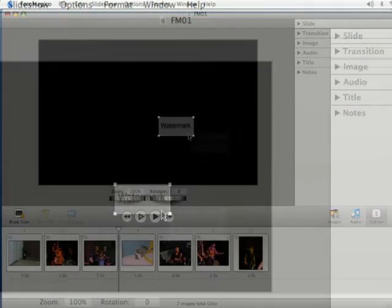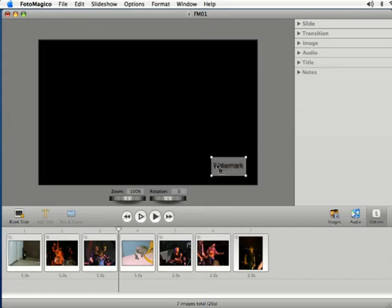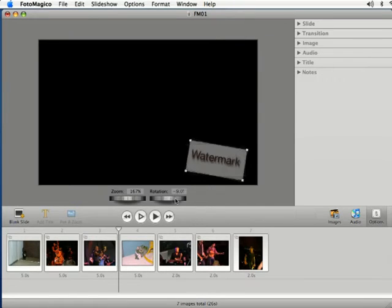That's going to put my watermark. You can drag this around to wherever you want it. You can also resize it and change the rotation as well.